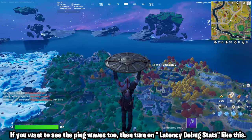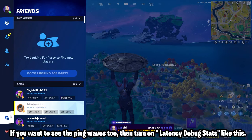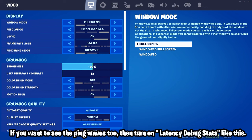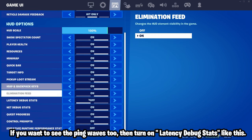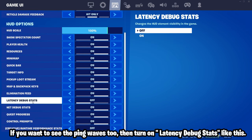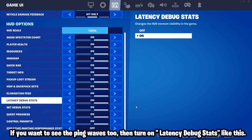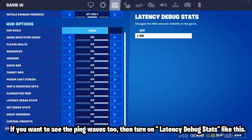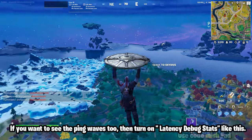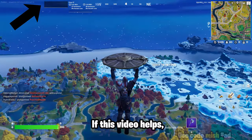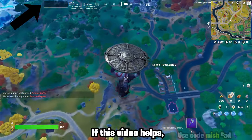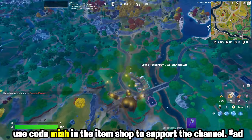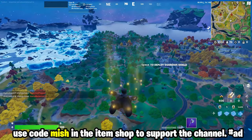If you want to see the ping waves too, then turn on latency debug stats like this. If this video helps, use code mission in the item shop to support the channel.